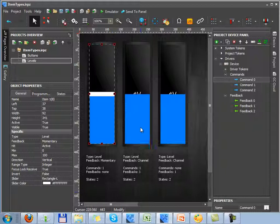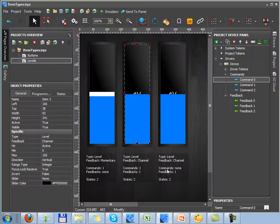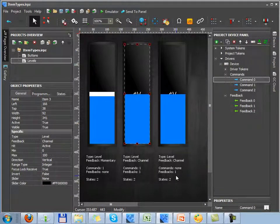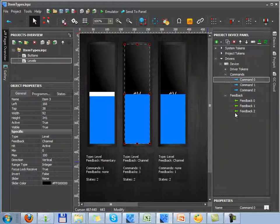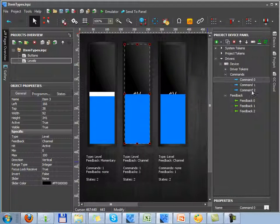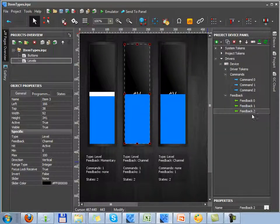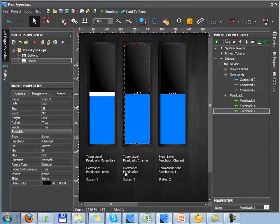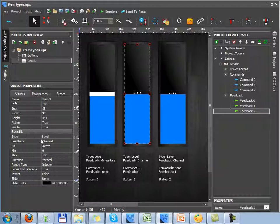Next variant of using Level is creating Level which both sends commands to equipment and displays the current status of the variable it refers to. This Level operates the command and the feedback channel. For setting up this item, let's select the channel feedback which will change the Level state according to the current state of the controlled variable.